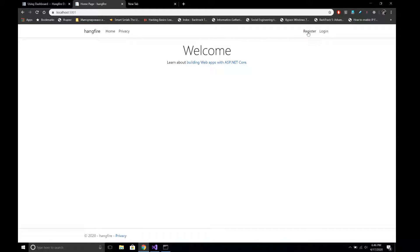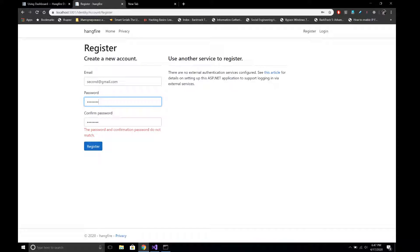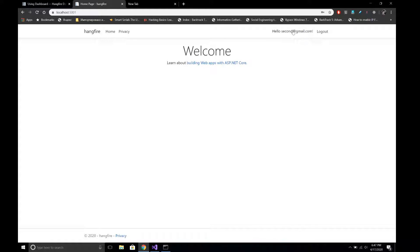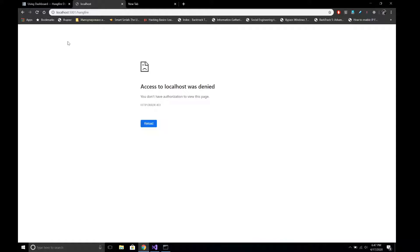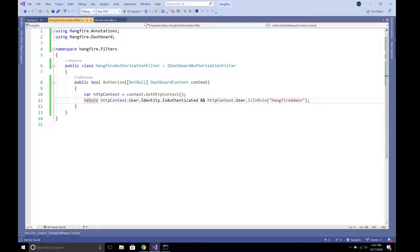Let's also test with a second user: register second@gmail.com. This user has been logged in but we haven't assigned the HangfireAdmin role to them. If this user tries to access Hangfire they can't access the dashboard. In this way we can control access to the Hangfire dashboard, restricting it only to authorized users or users with a specific role. Thanks for watching — please hit subscribe and share with your friends. Have a great day!